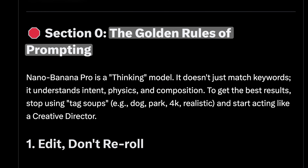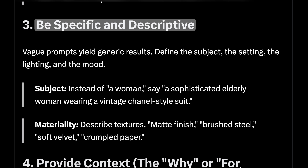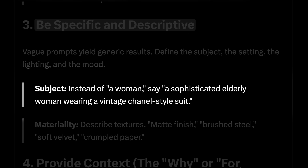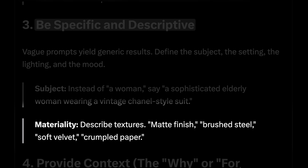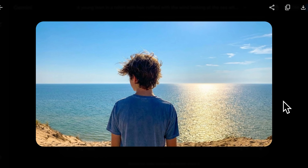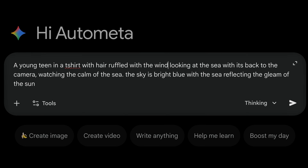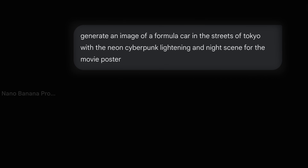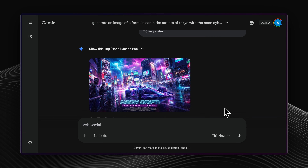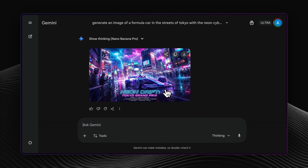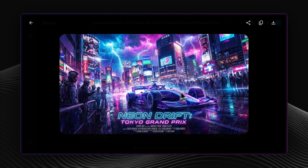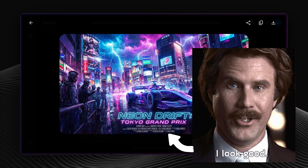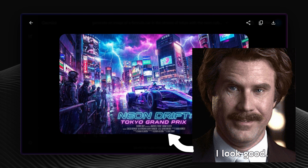The golden rule of prompting is to be specific and define every aspect of what you want. If you want a picture of a man looking at sea, specify what kind of man. Also, adding the word 'movie poster' as context led to a really cool cyberpunk-style poster. If the context is clear, the model produces a much better image.